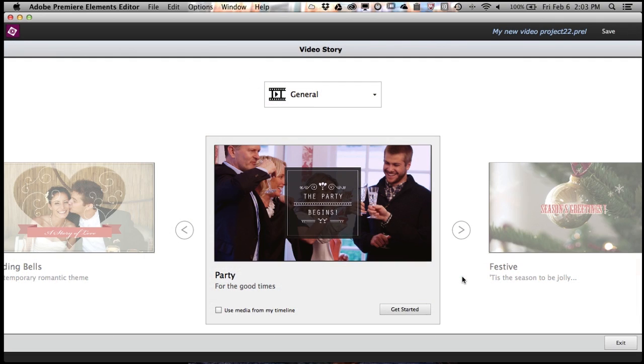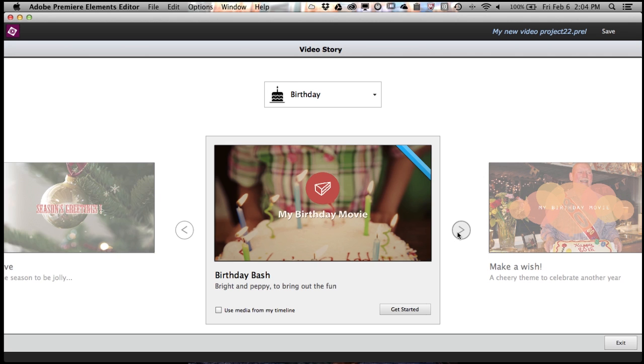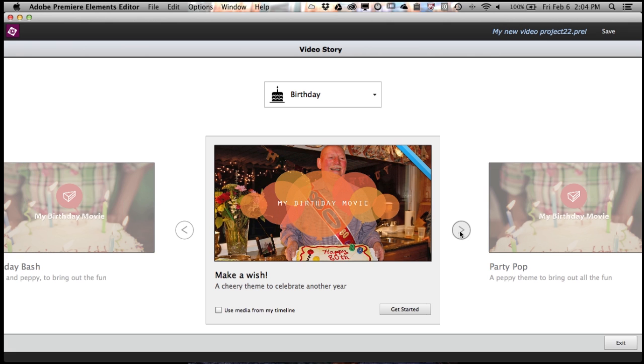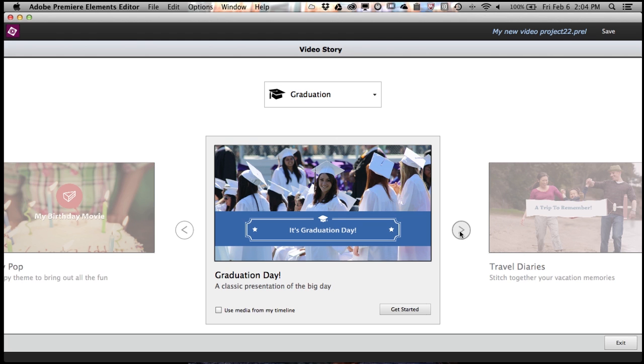Video Story makes it really easy to pull together those special moments and actually tell a really great story. You're no longer faced with an empty screen and trying to figure it out for yourself. Whether it's a birthday, a graduation, or anything in between, Video Story is going to make it really easy to get great results.